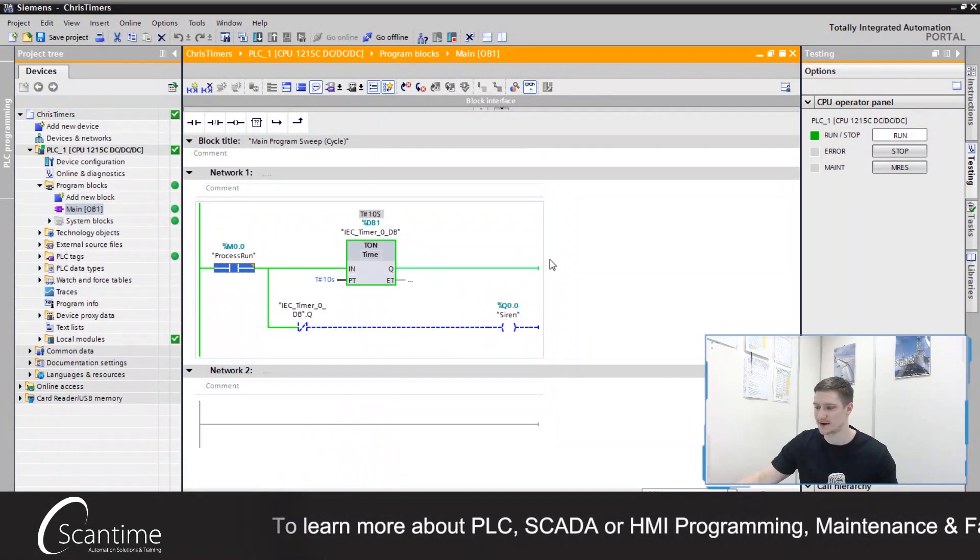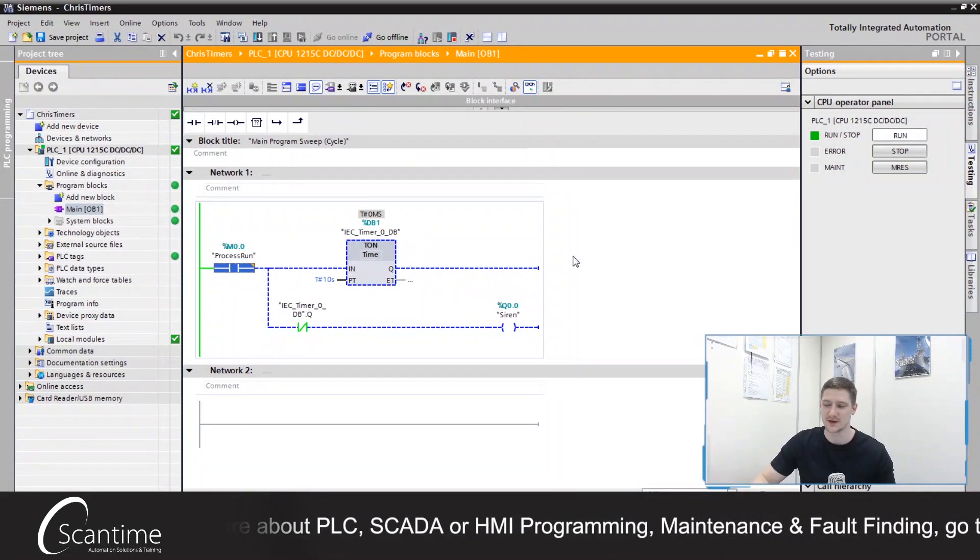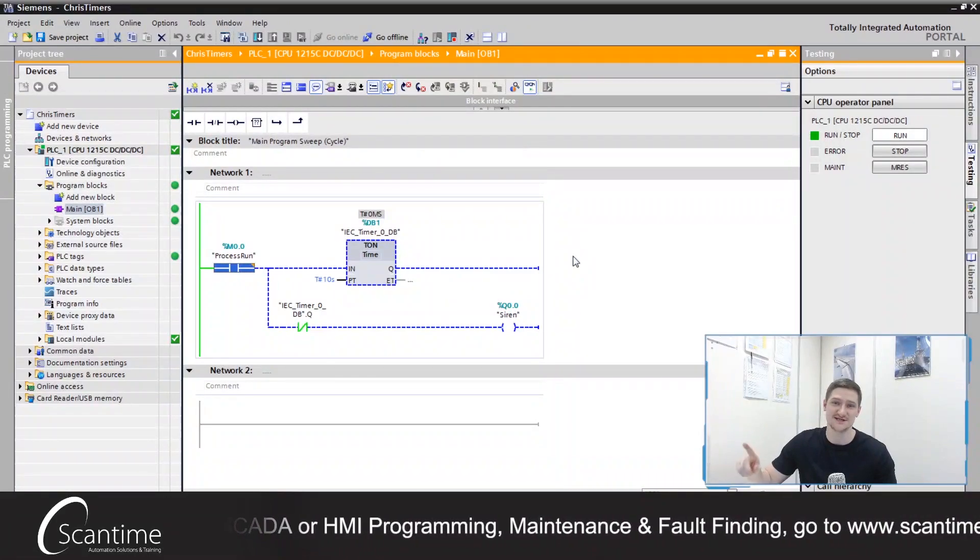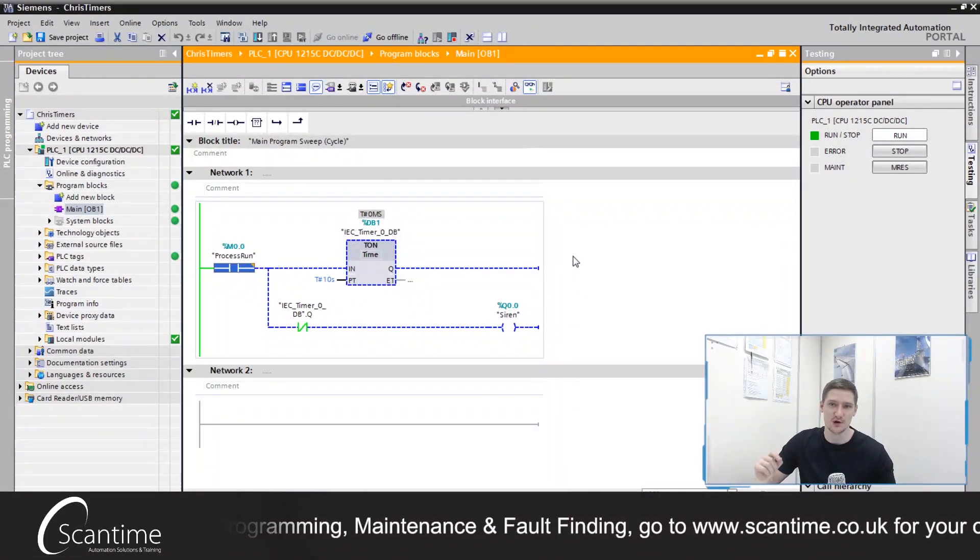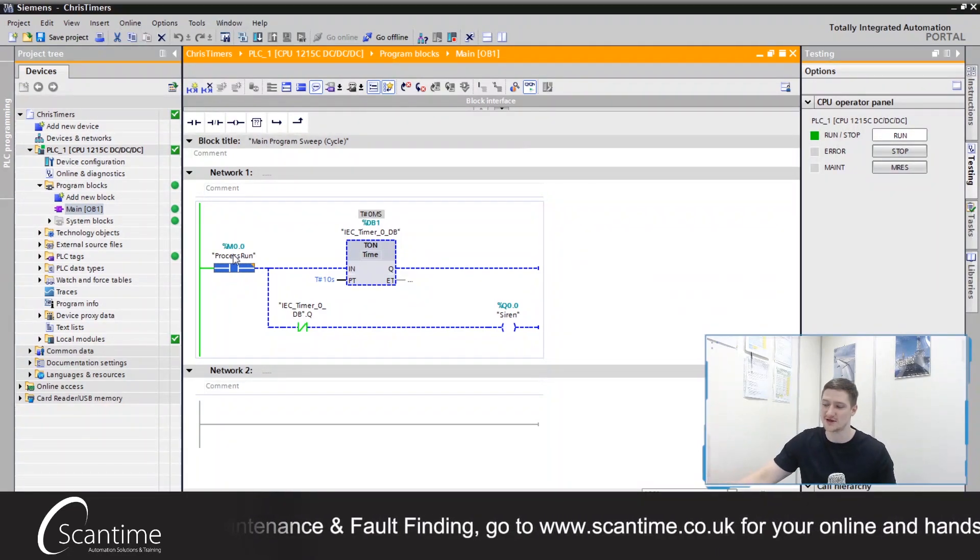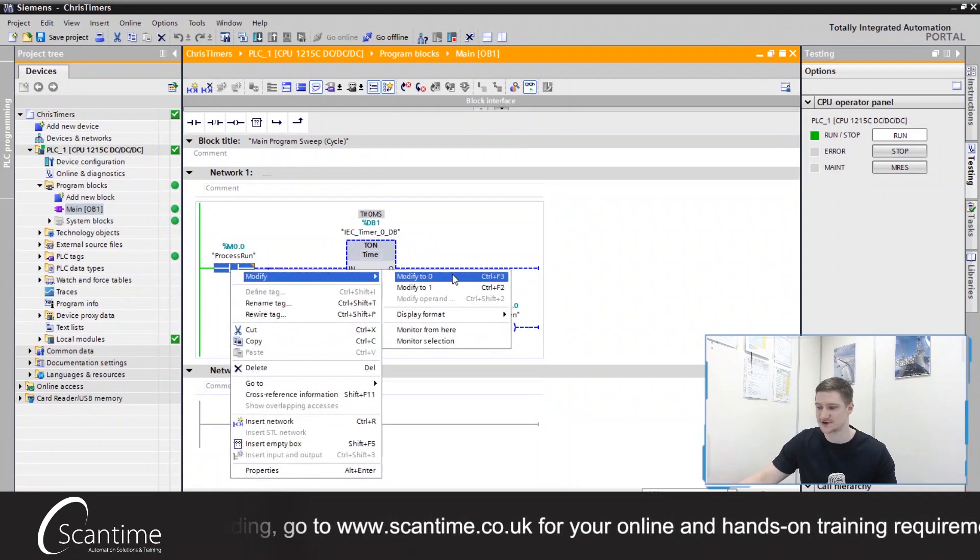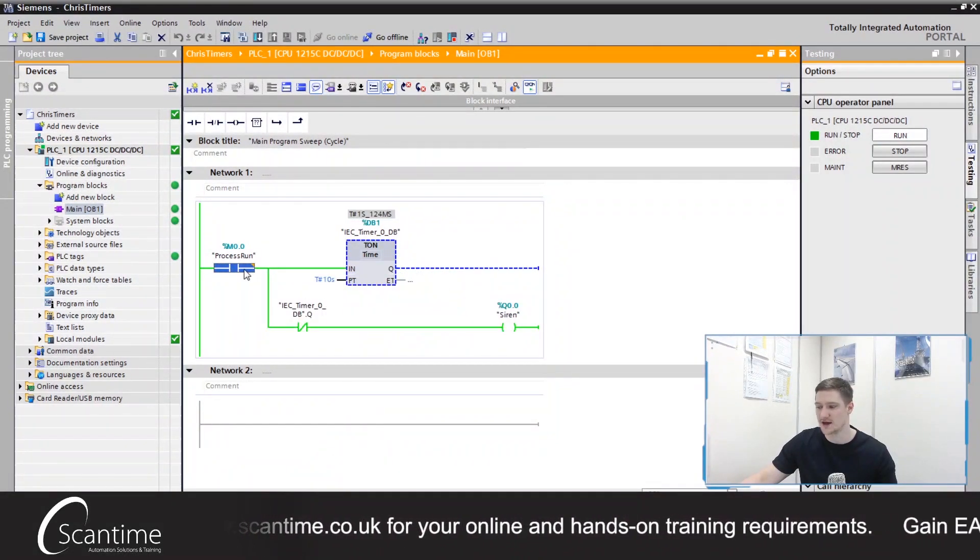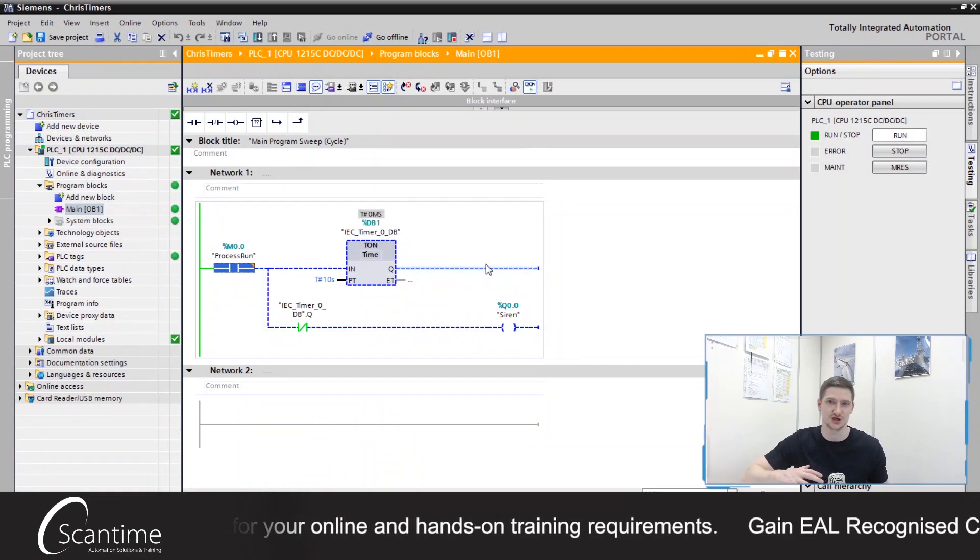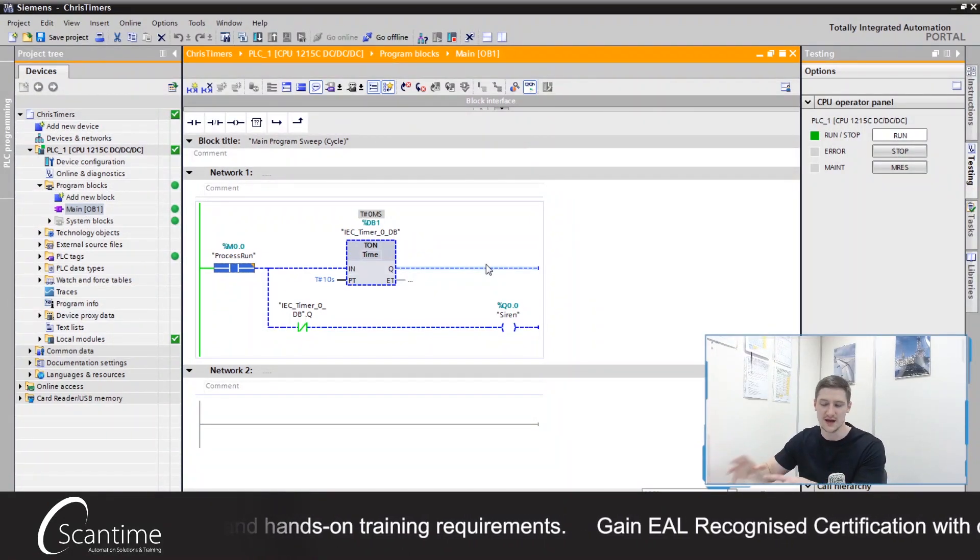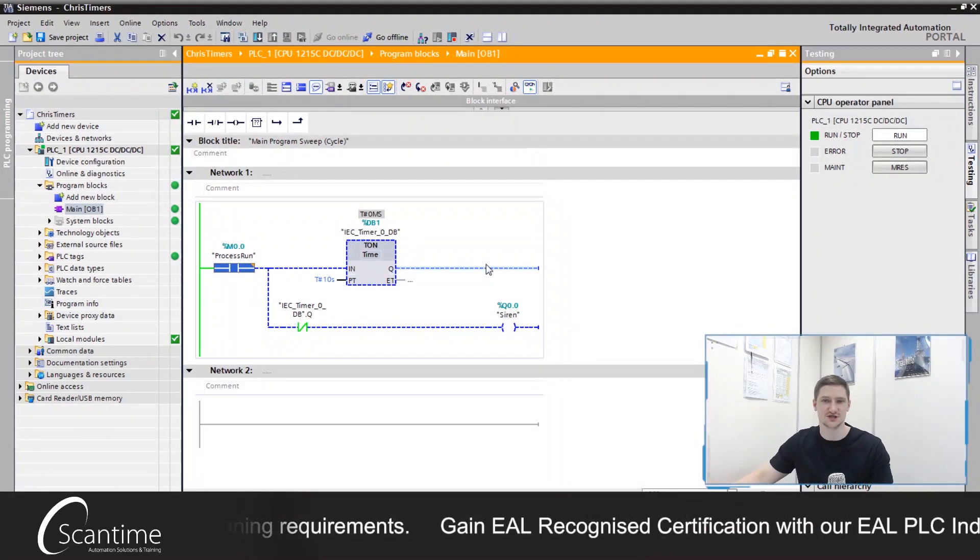So if we turn that back off again, it turns back off. Now if you actually think about the timer pulse in TIA, it only needed the signal to be on for one PLC scan. It didn't require this input signal to be on at all times. For example when I press this button here and turn it on, if I was to turn this off at any point, the whole thing just turns off. Whereas with the TP in TIA portal, it stays on until it's finished.